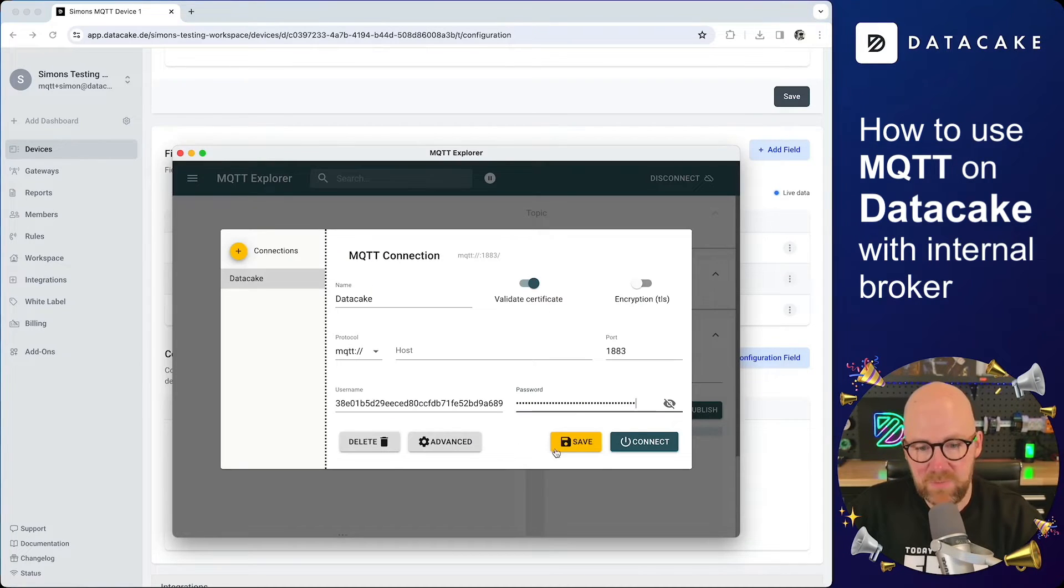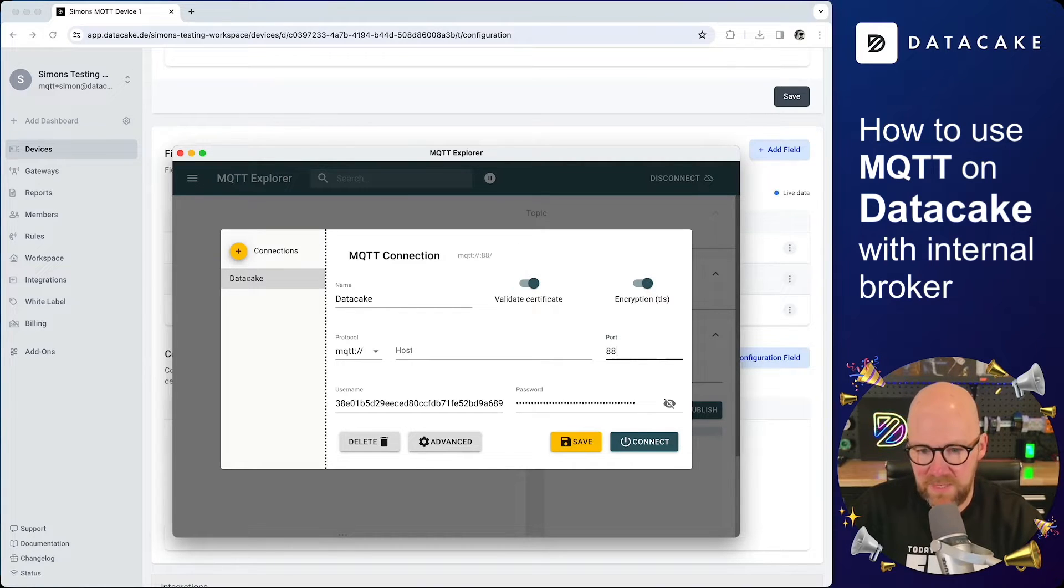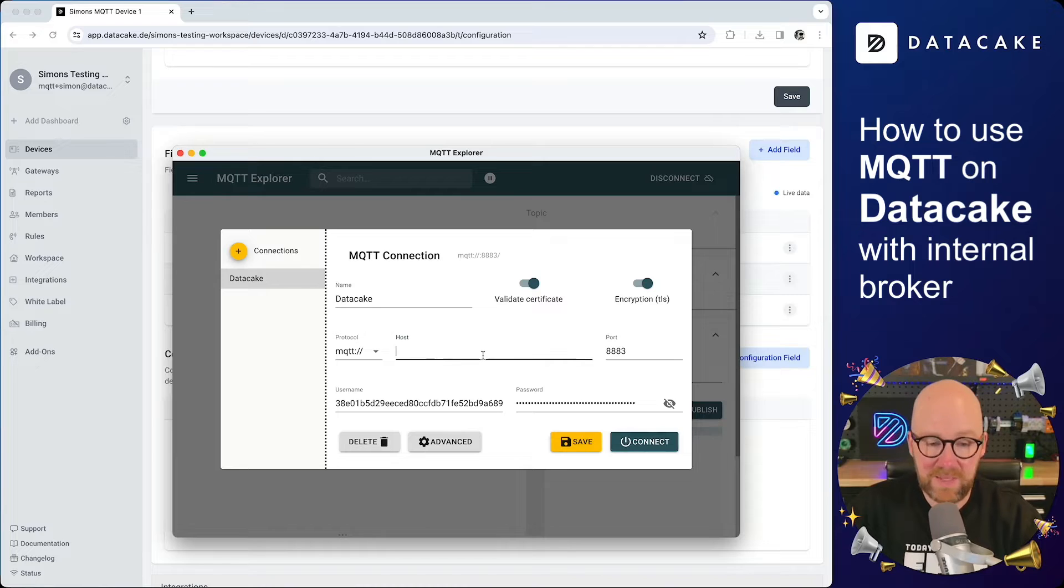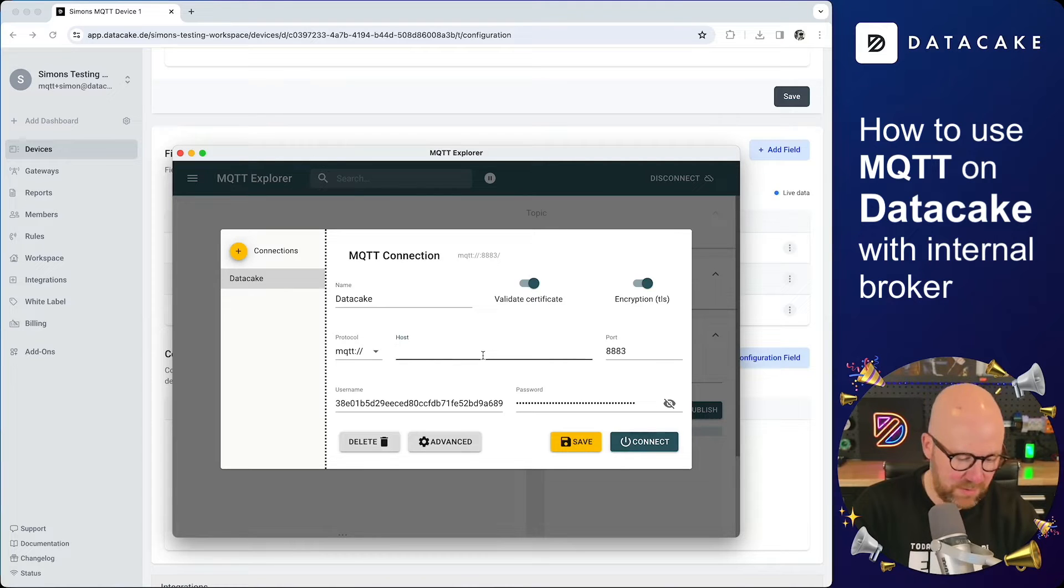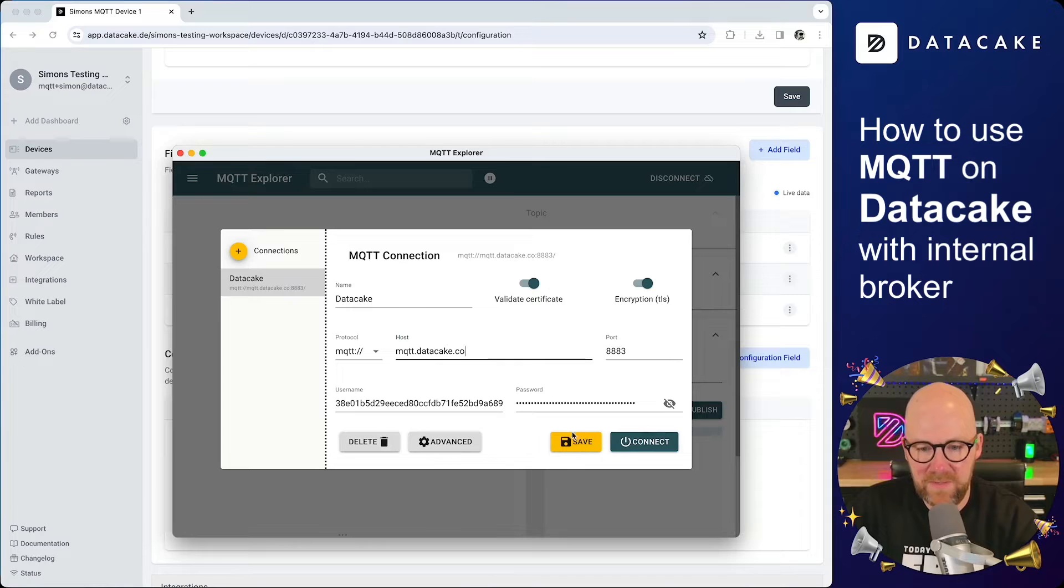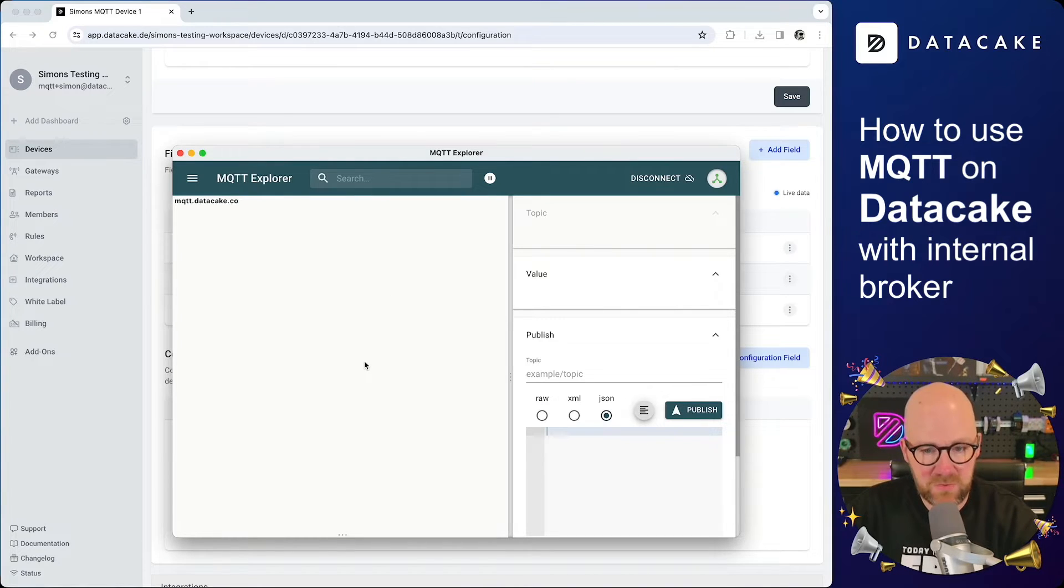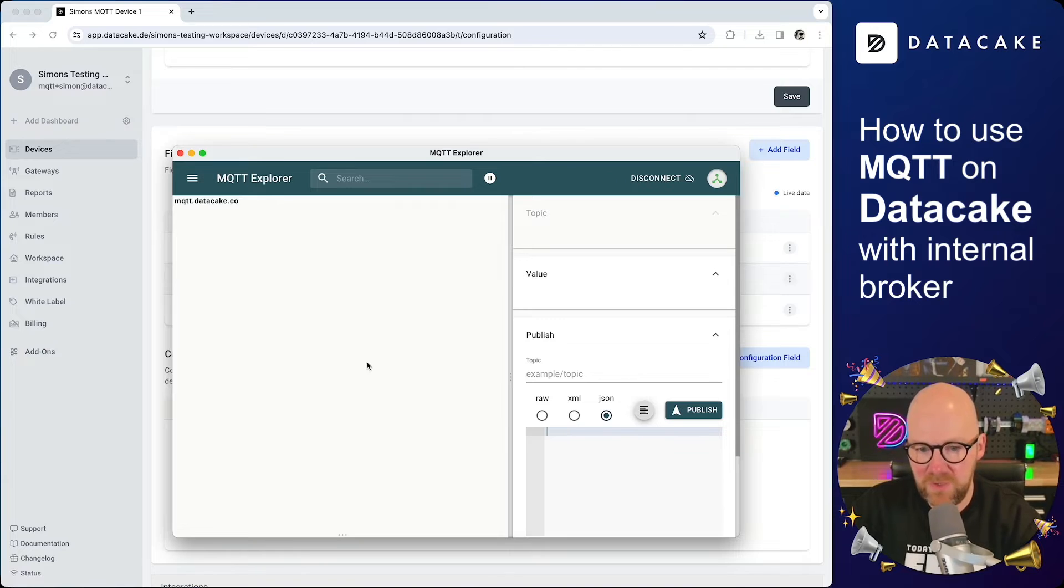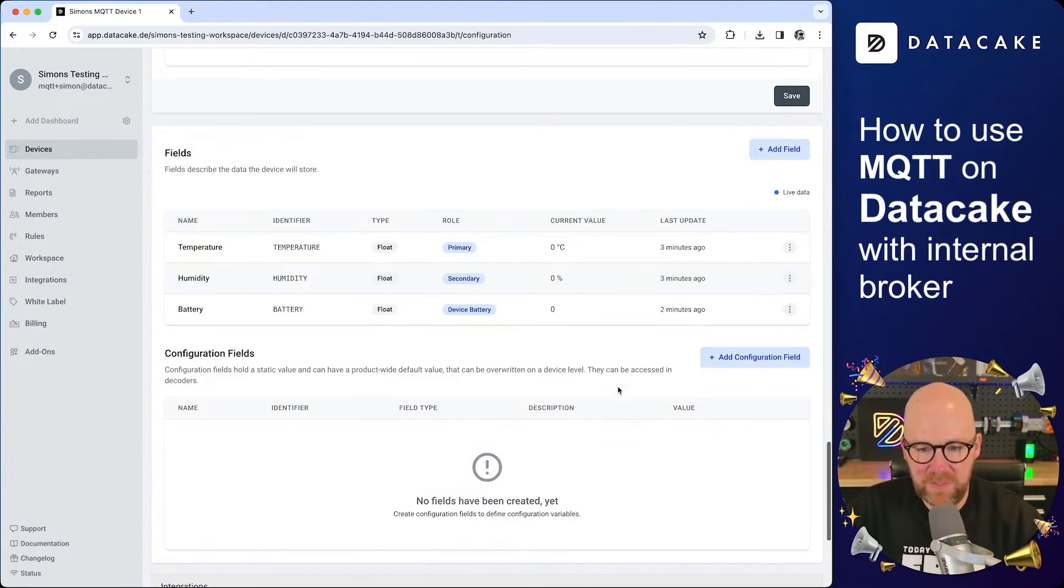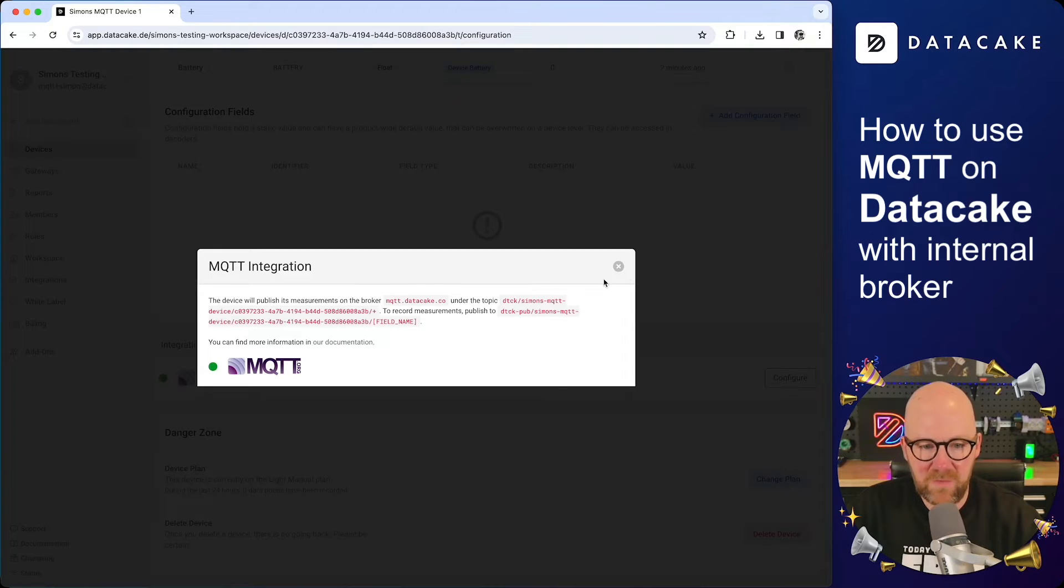So let's go into the MQTT broker, save the connection. Yes, we want to for sure activate encryption, save it. And last but not least for sure, the host is MQTT.datacake.co. Save it and connect. Okay. We're now connected to the MQTT broker. I'm not subscribing to any topics, but I want to publish something.